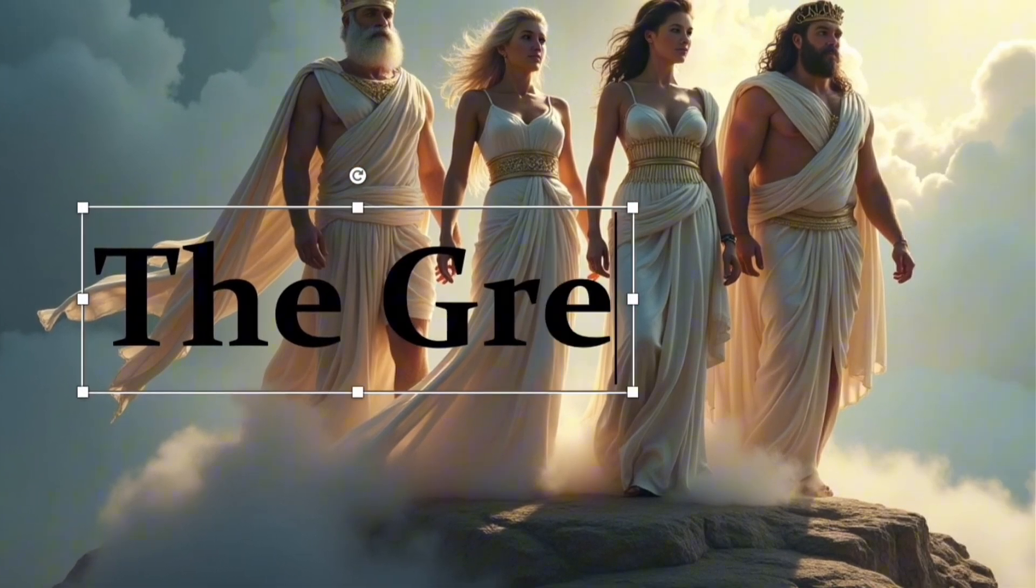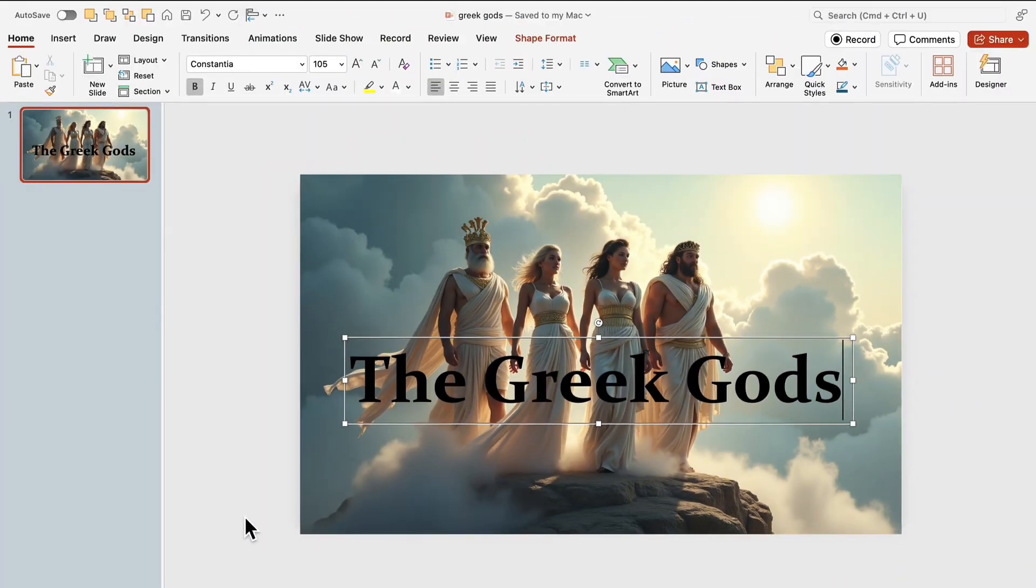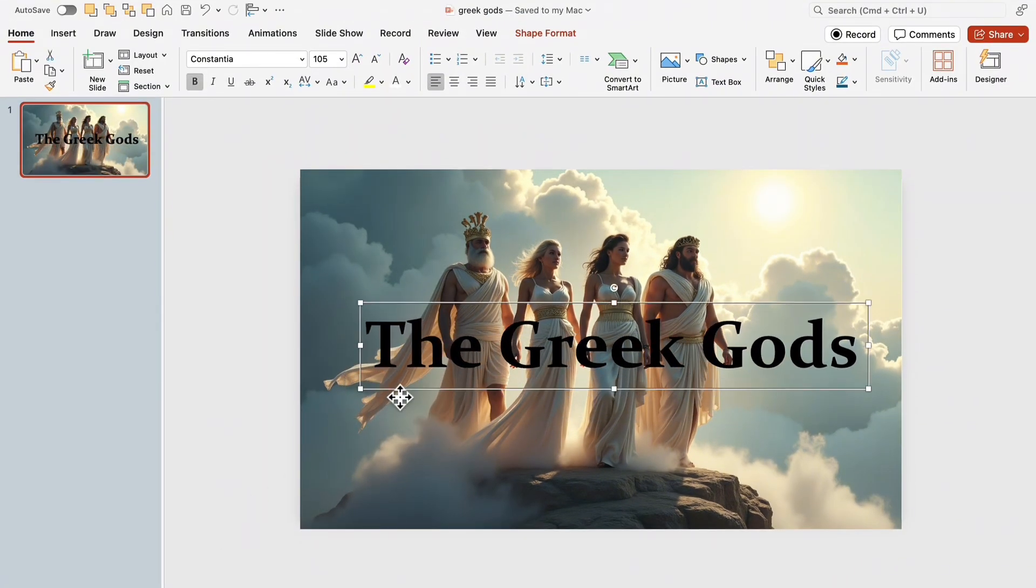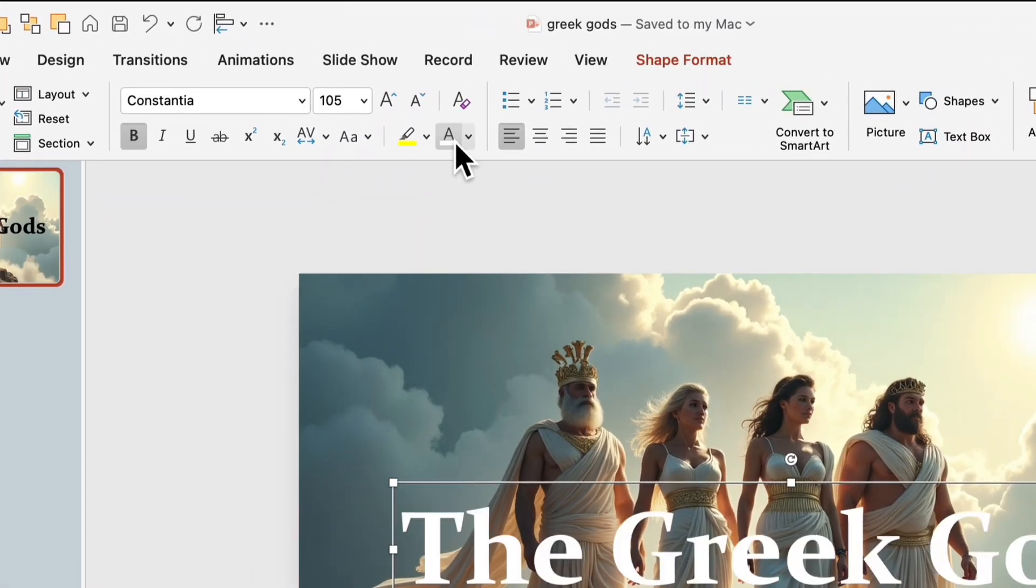Type in the title, the Greek Gods. And now, for the most important part, color.